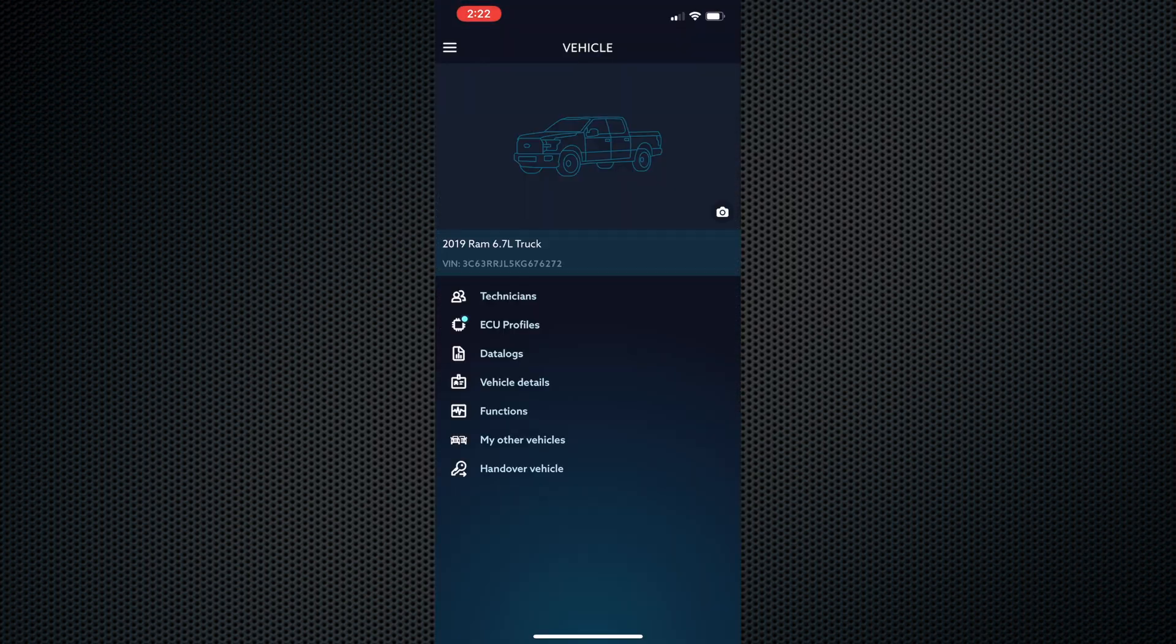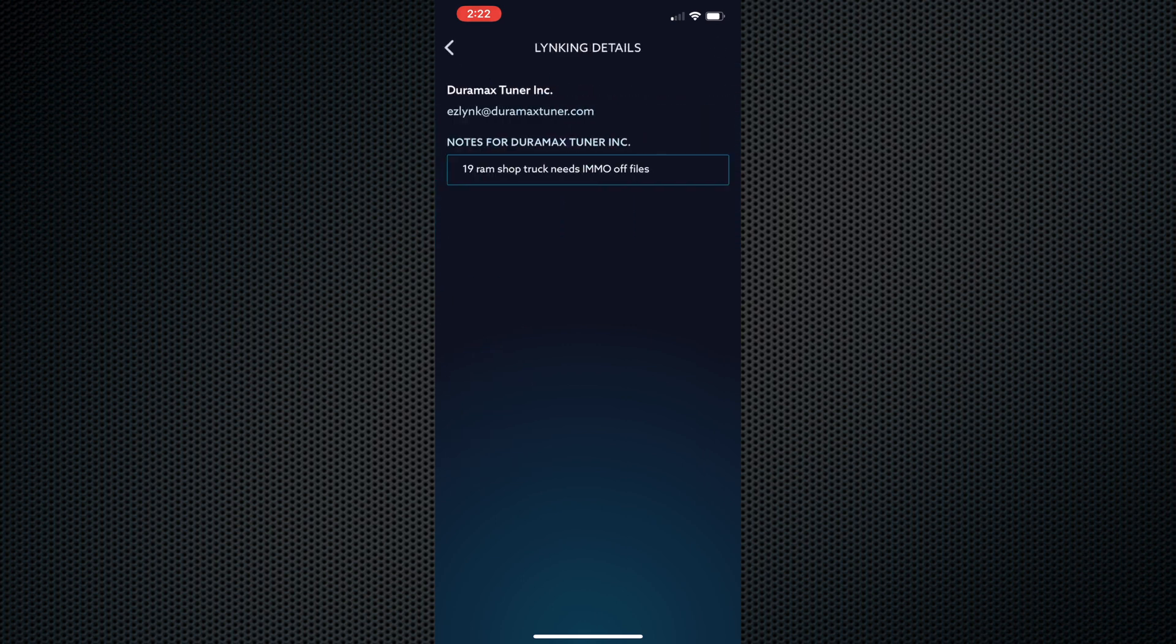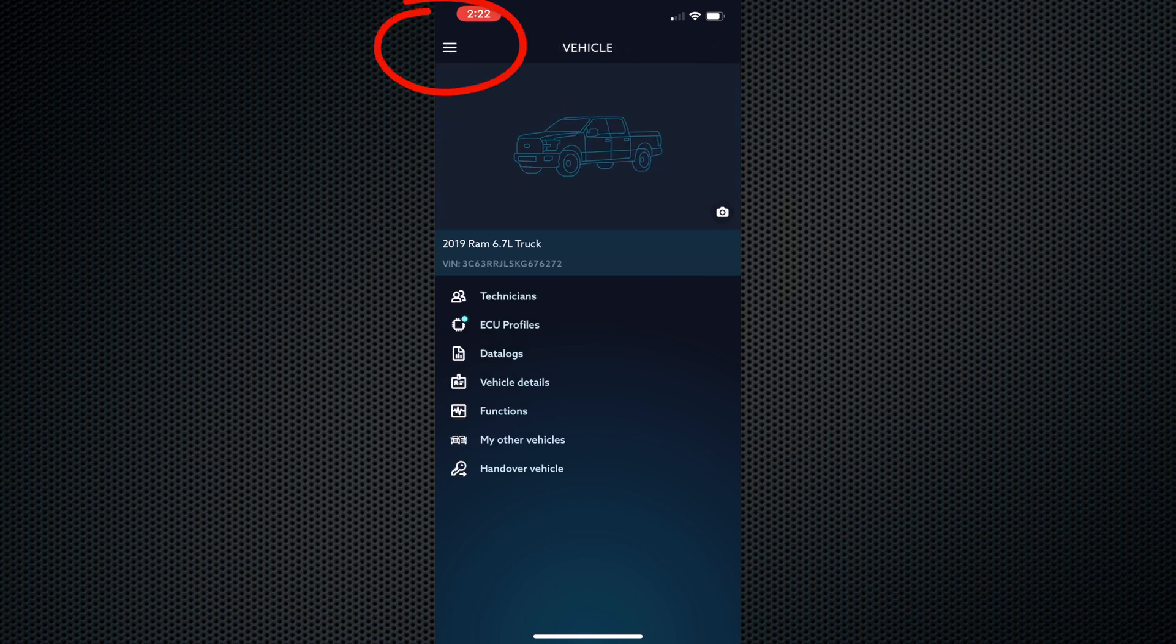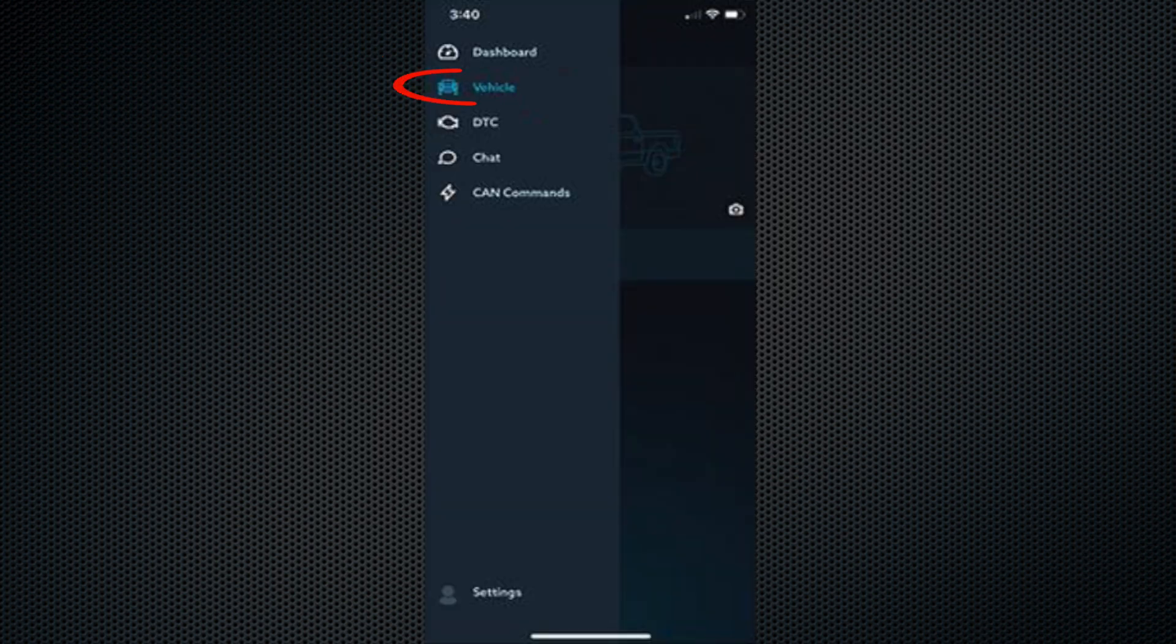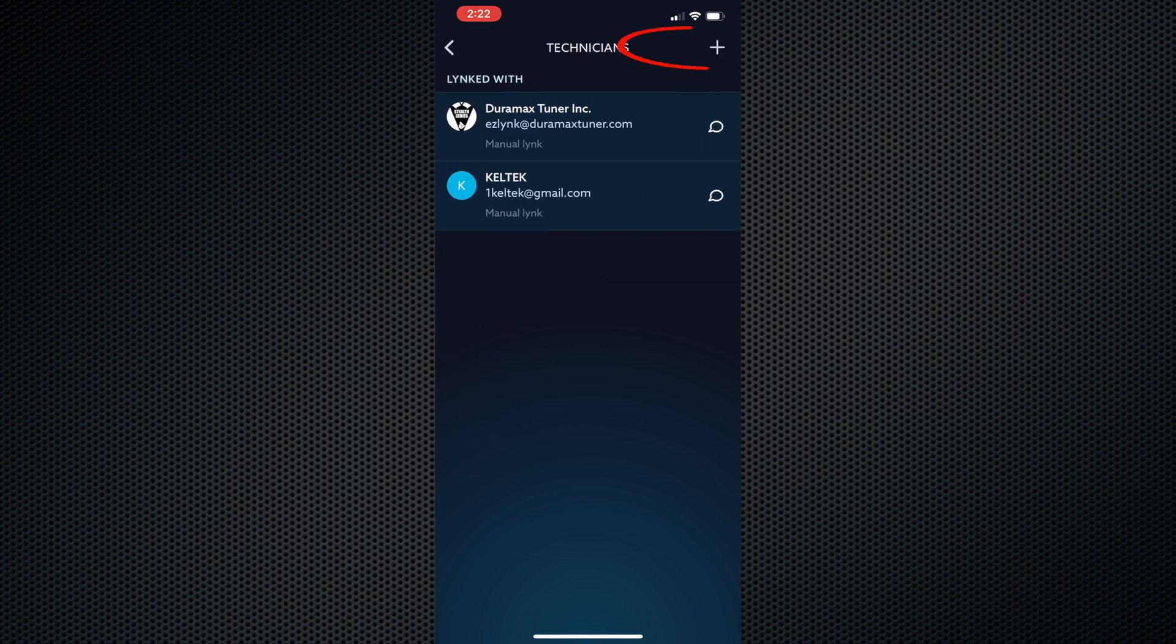Most likely, you will be auto-linked to Duramax tuner as your technician. If not, click on the main menu in the upper left-hand corner, the three horizontal lines. Select vehicle, select technician, then click the plus sign and type in EZ-Link at Duramax tuner.com. This will complete your technician link.